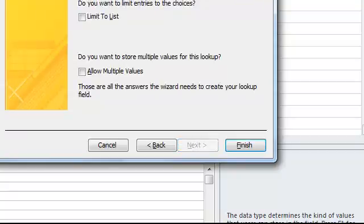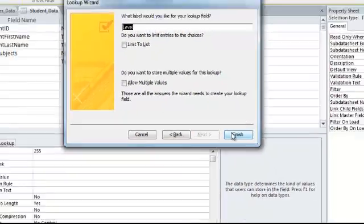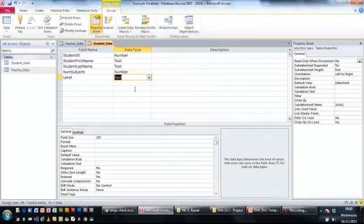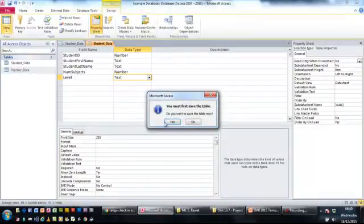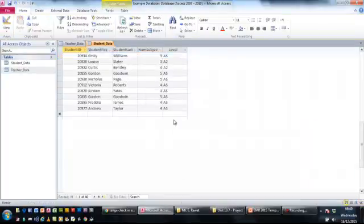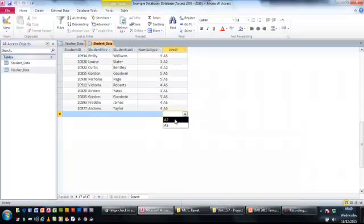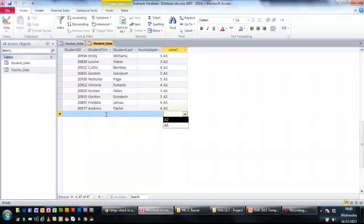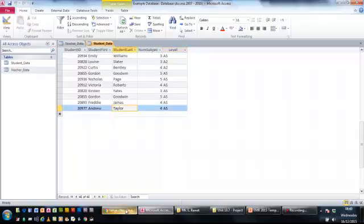Click next and you can give it an appropriate name and finish. And now if I go into the table, you can see over here you've only got those two options to select from. And obviously that helps the user in terms of entering information into that table.